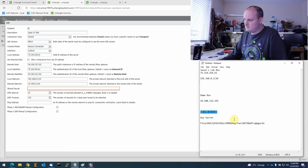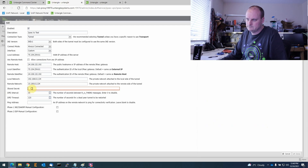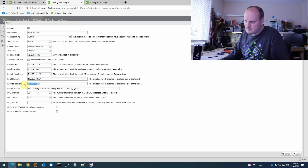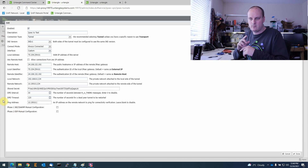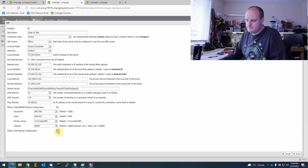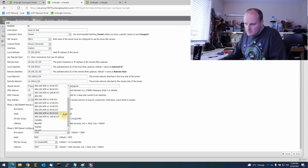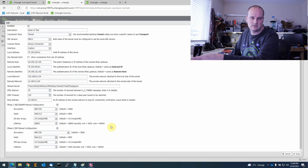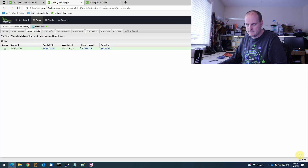We already created our shared secret, so we paste that in. You can use any secret you want. For the pingable IP address, we enter an address on the other side. Now we create Phase 1 and Phase 2 — these must be identical on both sides, or they won't connect. For Phase 1: Encryption AES-256, Hash SHA-512, leave the rest as defaults. For Phase 2: AES-256, Hash SHA-512. We've got everything — click Done and Save.